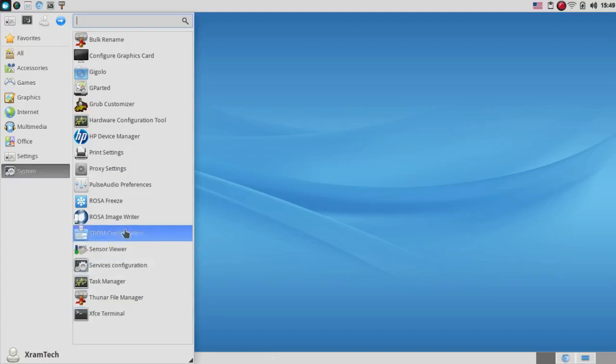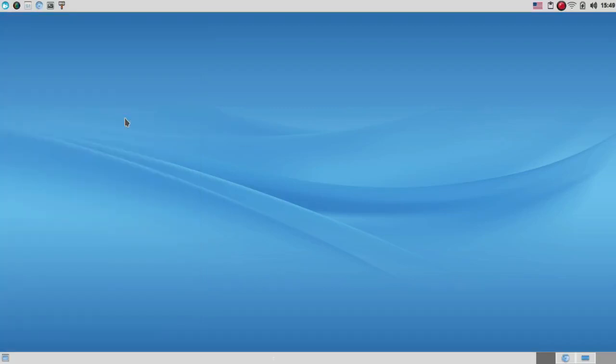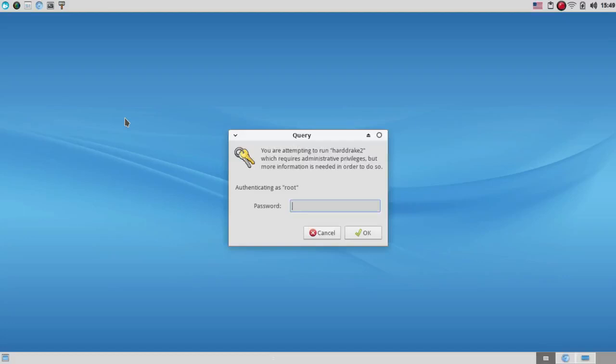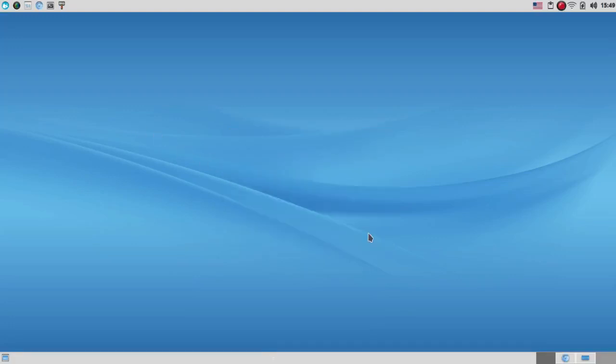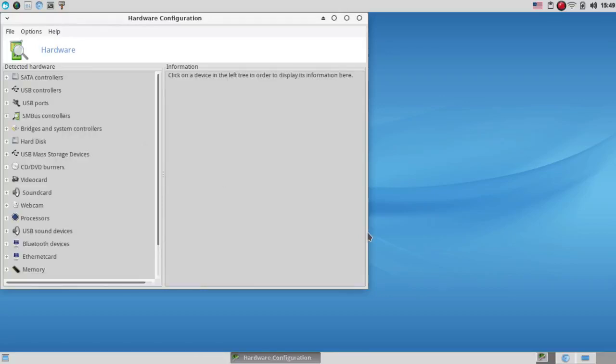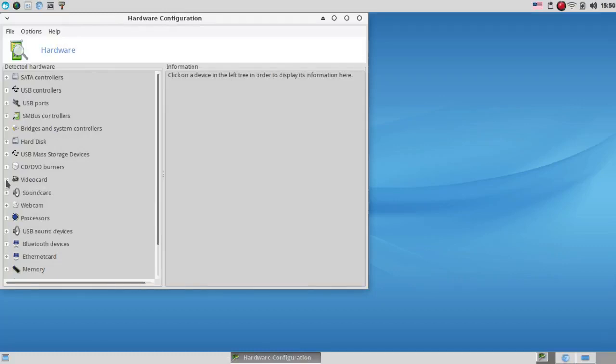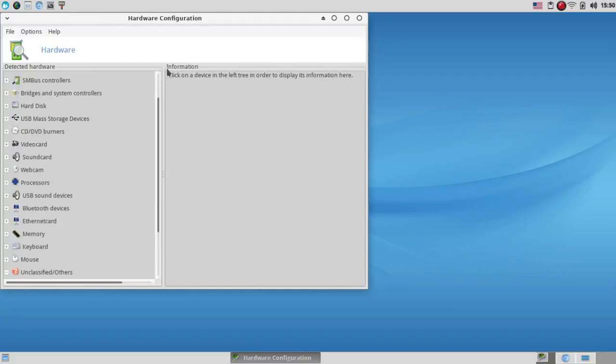So let me take a look at the Hardware Configuration Tool. I'm going to have to enter my password. Detection in Progress. And there's the Hardware Configuration. It's quite extensive. And of course, I'm not going to go into all of this. Now, I don't have a separate video card, but here's the way. It's just the Atom Processor from Intel. But presumably, if you did, this would detect it. That's worth looking into if you need it.